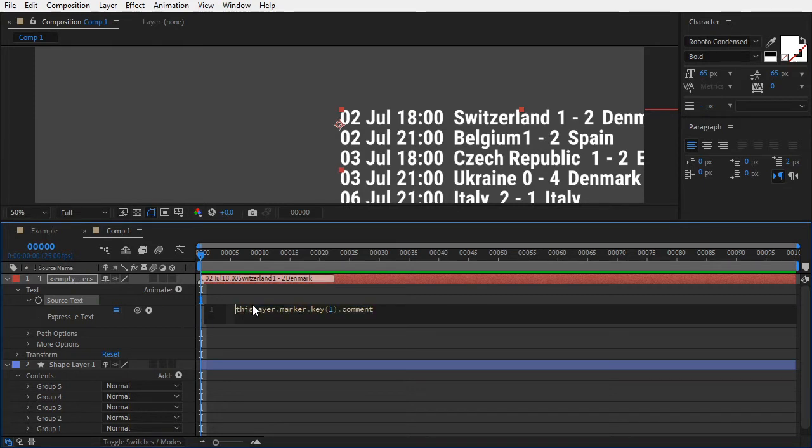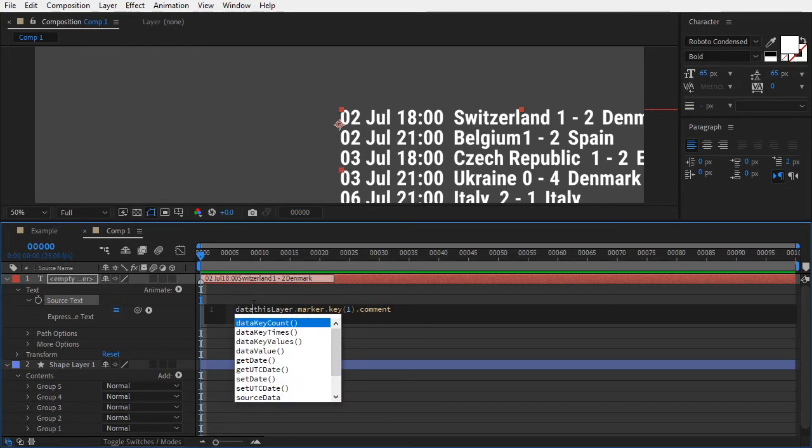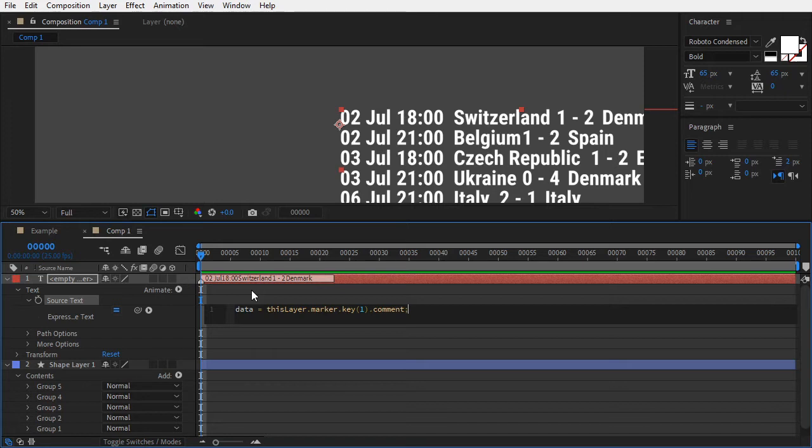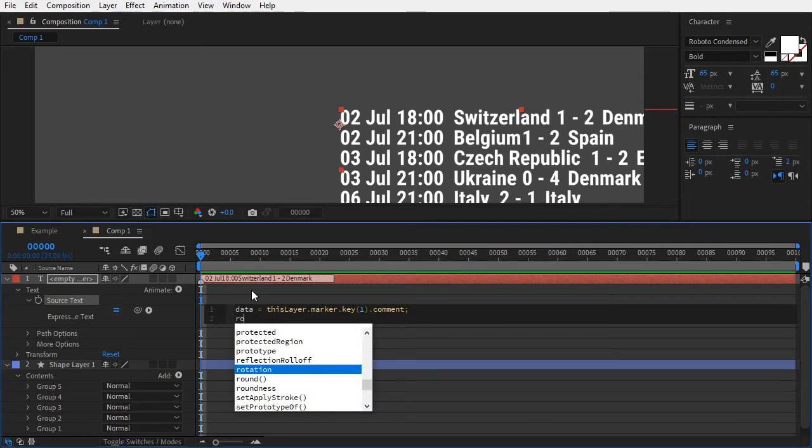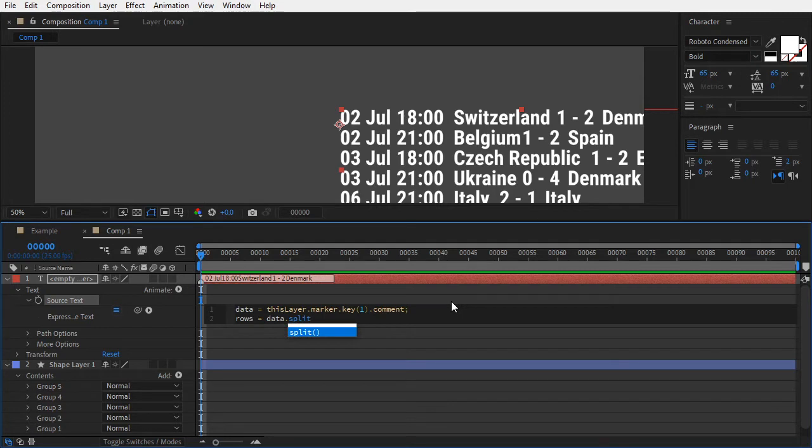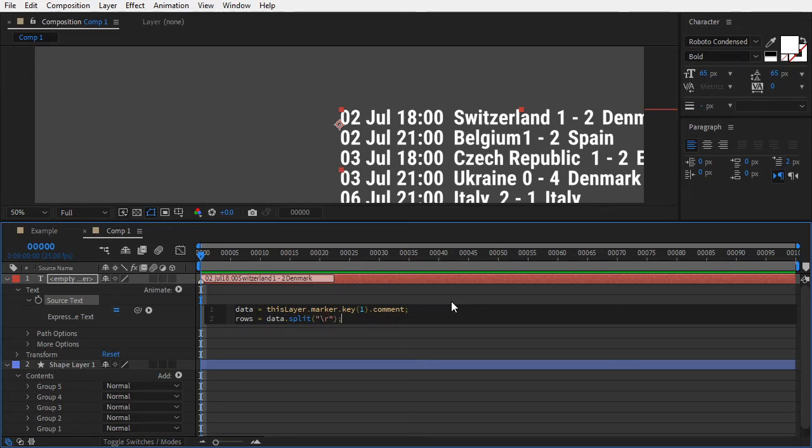Assign the text to a variable called data. This data came from the spreadsheet separated by tabs, as well as return characters for each line. We'll use JavaScript to split it into columns and rows, and then recombine them in order into a single column. Create a new variable called rows. Type data.split, open brackets, open quotes, and enter backslash and R. This splits our text wherever there is a return character, and generates a new array with all the rows as elements.